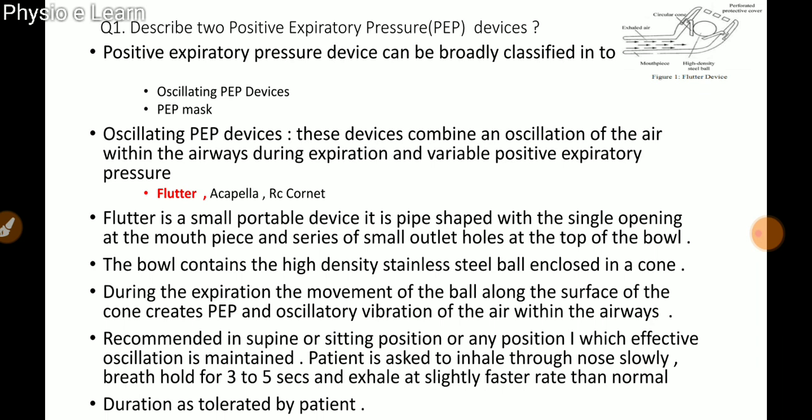The first question is: describe two positive expiratory pressure devices. PEP devices can be broadly classified into oscillating PEP devices and PEP mask. Oscillating PEP devices combine oscillation of air within the airways during expiration and variable positive expiratory pressure. Examples include Flutter, Acapella, RC Cornet, and Quake.